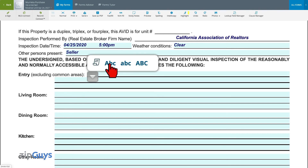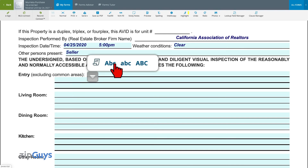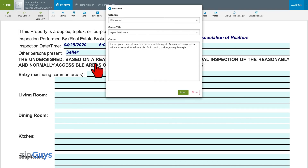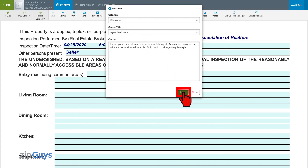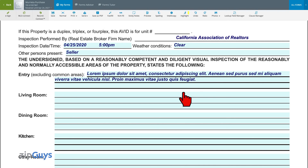We will now select the pencil icon. There are three different options to format text, as well as the Clause Manager itself. When we select the Clause Manager, we will first select the Category and Title, then click Insert to use the clause on the form.